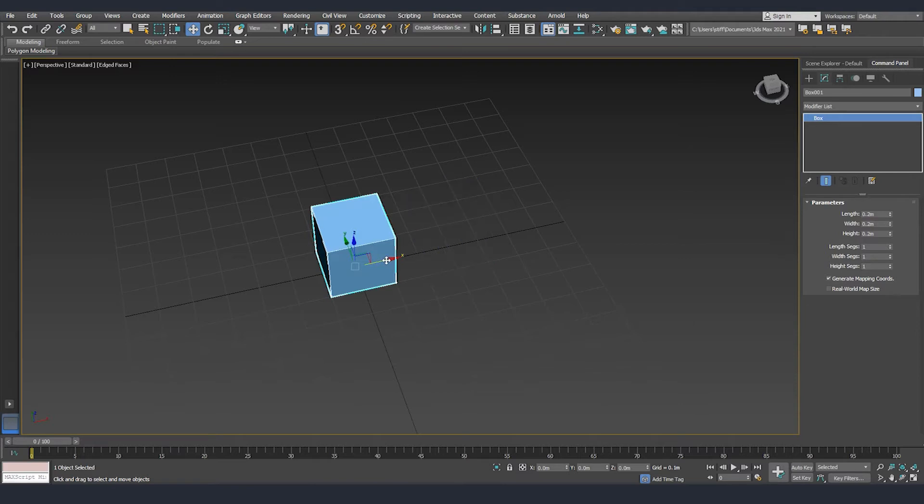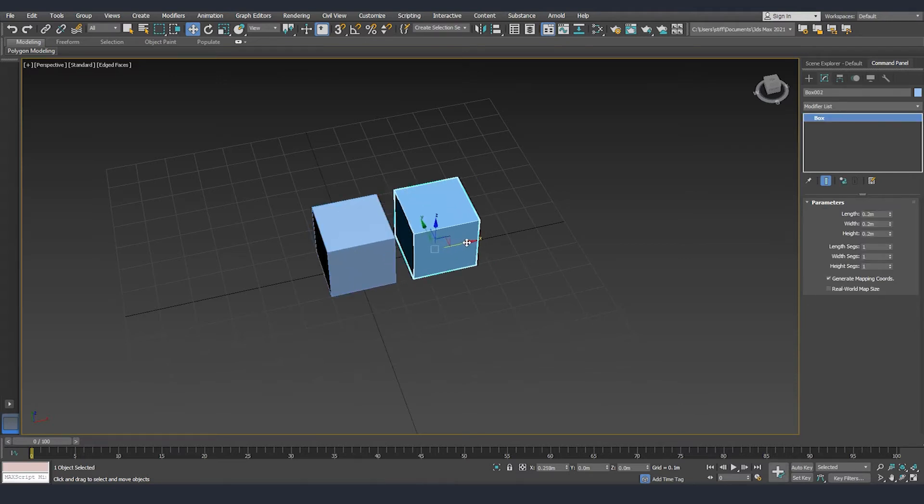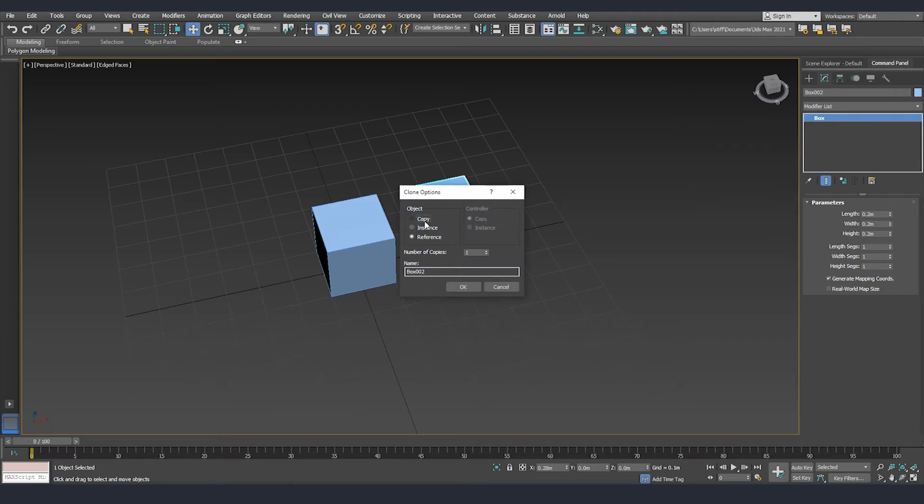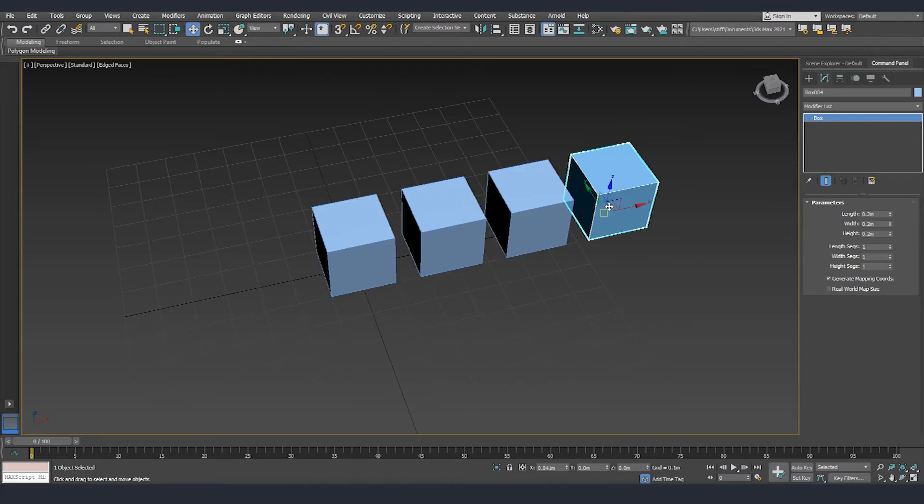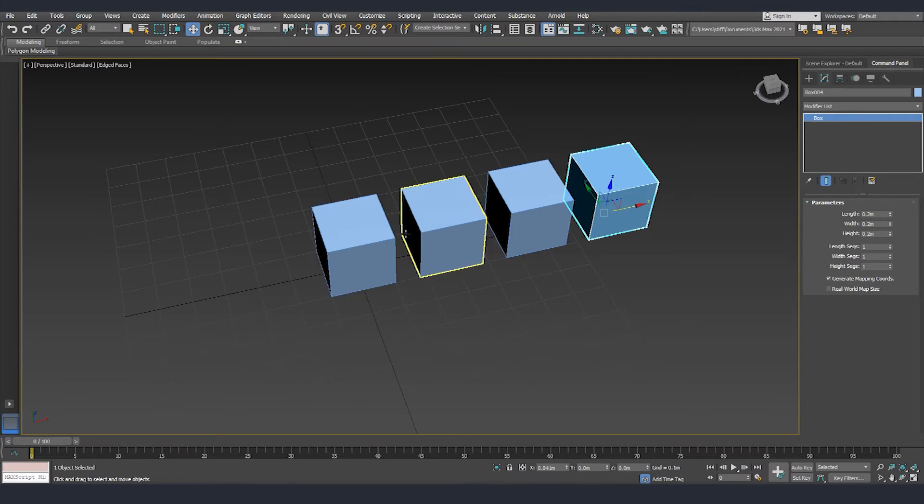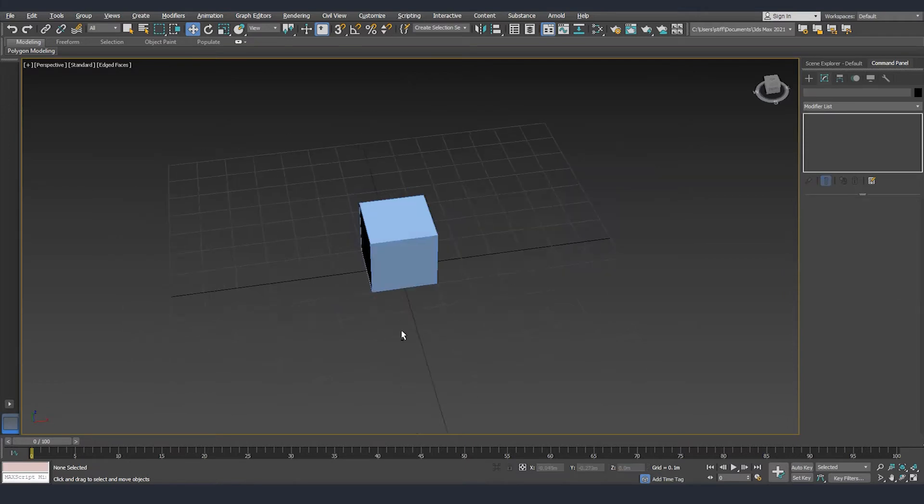Another thing that I wanted to show you is about the number of copies. So if I clone it, then click copy and increase the number to 3, we are going to create 3 copies and they will be offset from each other with the same amount that we offset the first one.